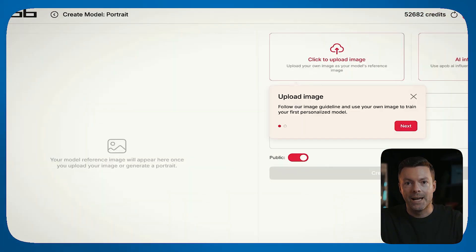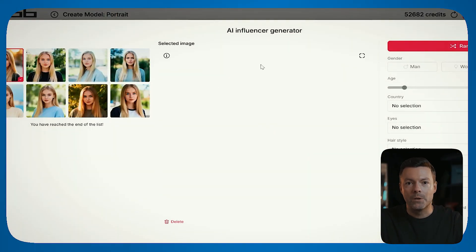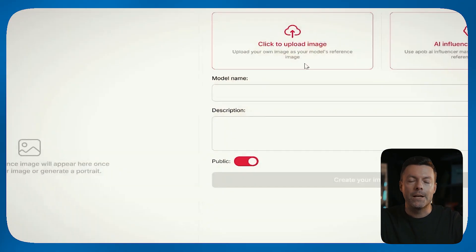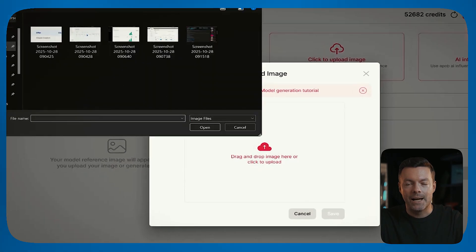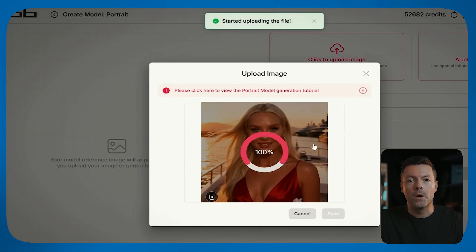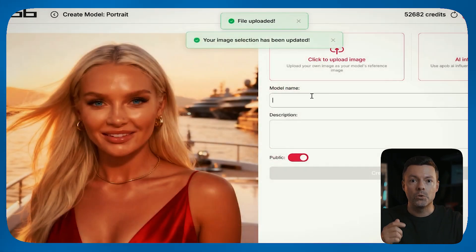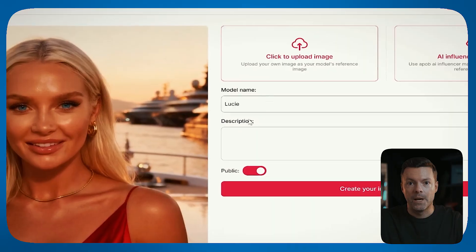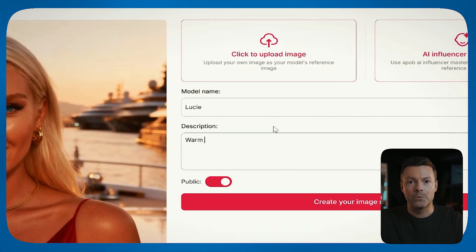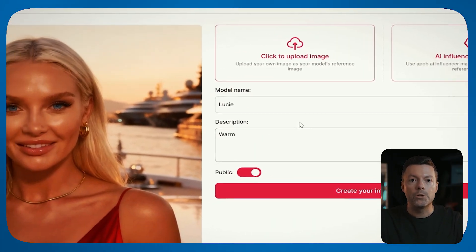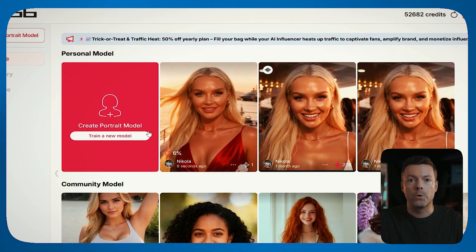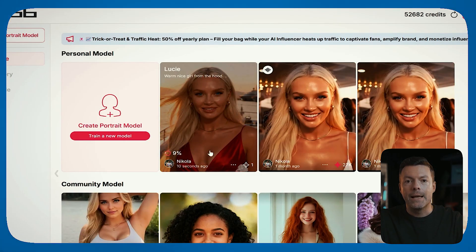To build your first AI influencer, hit create portrait model. Here you can either generate a brand new face using AI, which gives you complete creative freedom, or you can upload your own photo if you have a specific look in mind. Next, give your model a name and write a short description — something that defines their vibe or persona. This helps establish their identity and brand from the start. And that's it. Your AI influencer is officially ready to start creating photo and video content right away.